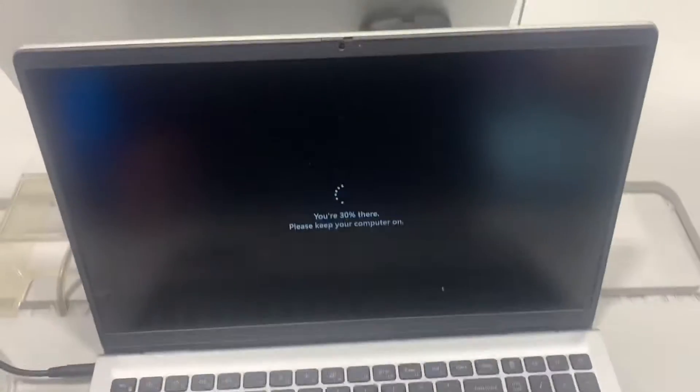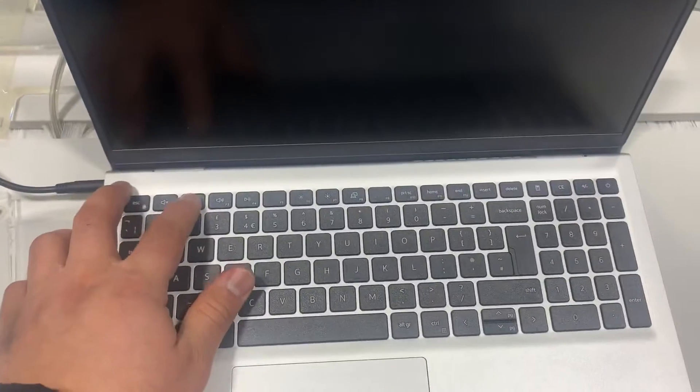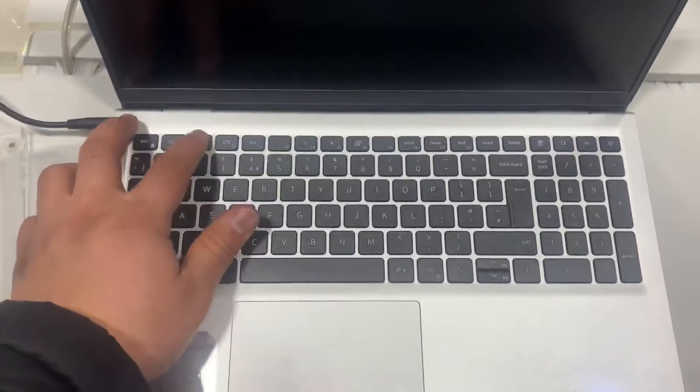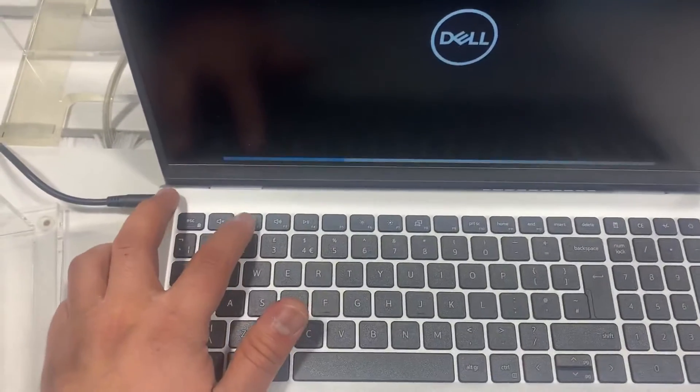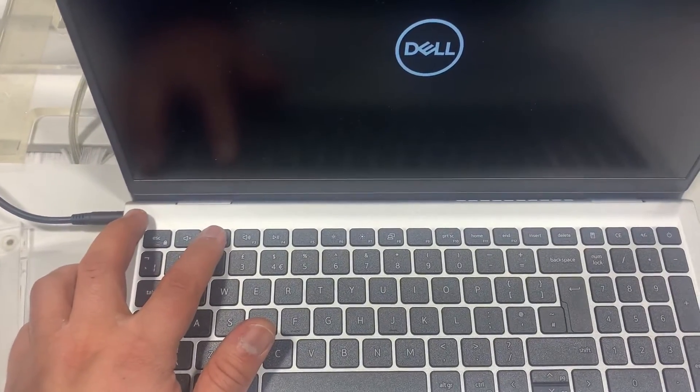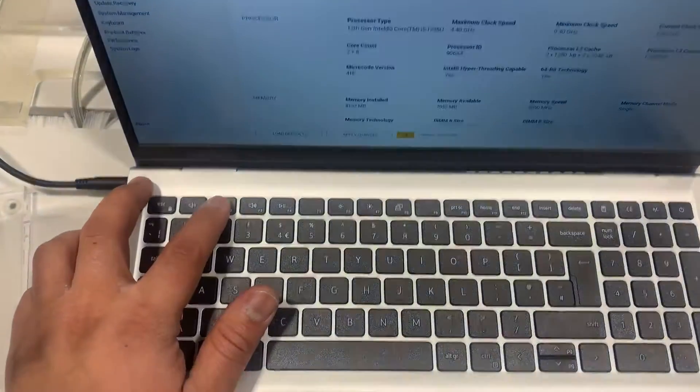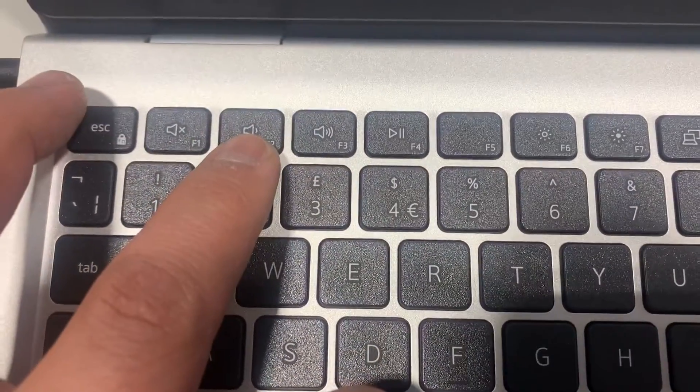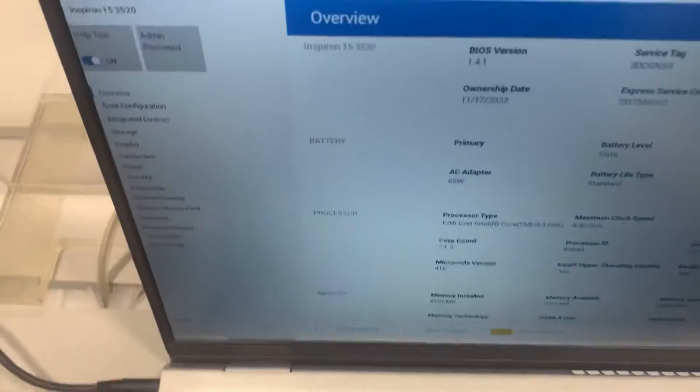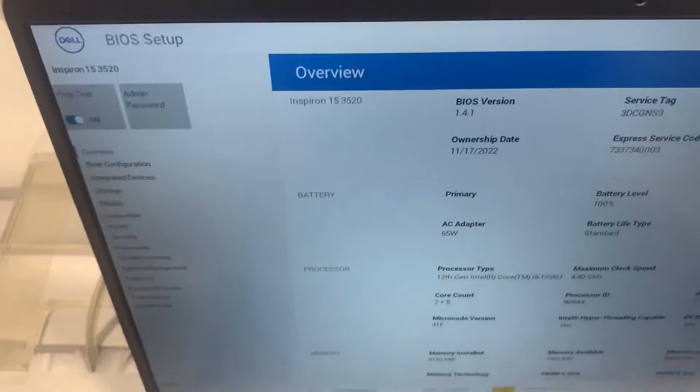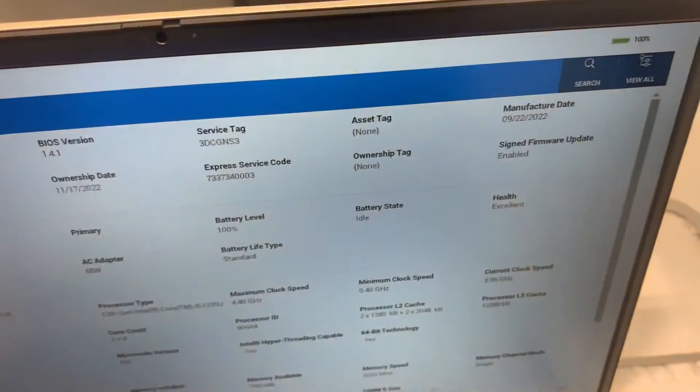I find that annoying when it does that. Anyway, it's restarted, so keep tapping the F2 key once it's restarted. You're going to see the logo, so let me zoom in. F2, this will enter BIOS configuration settings.